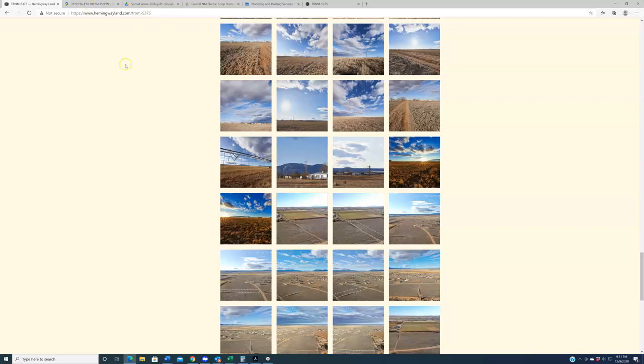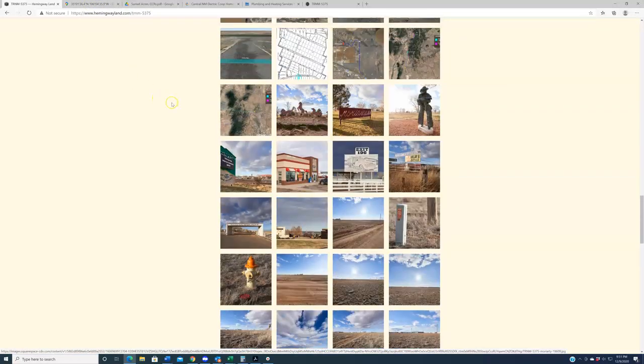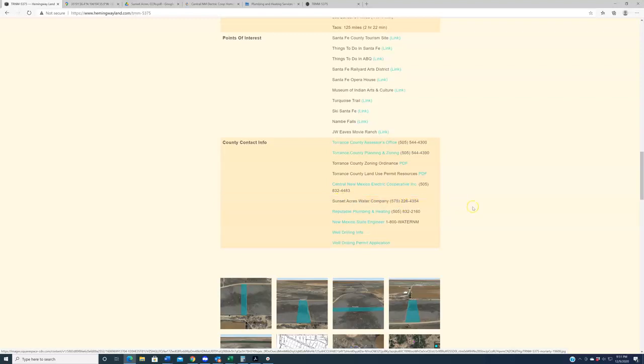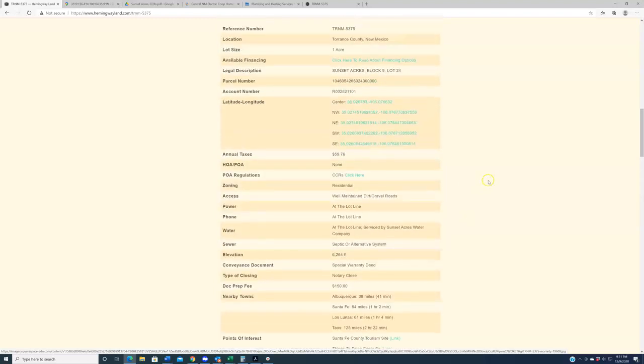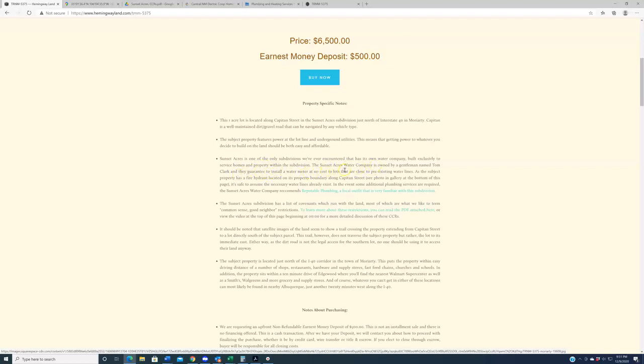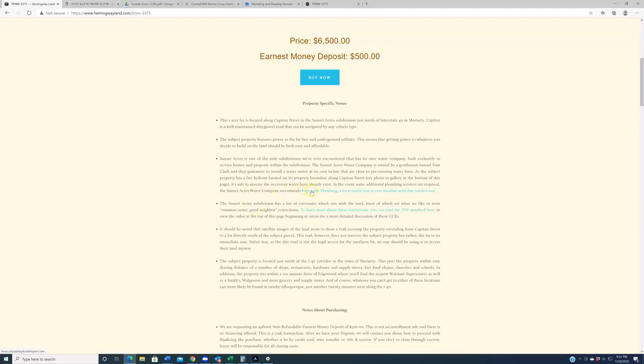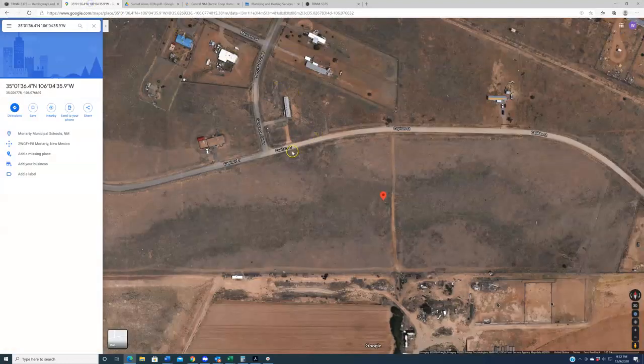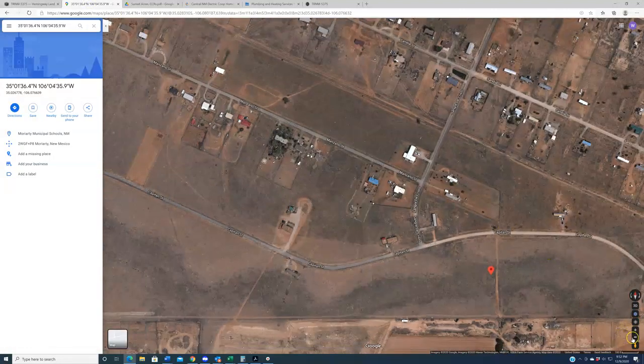So there is a company. It is called the Sunset Acres Water Company that services specifically this subdivision. Now, we have their contact information up here. They do not have a website, but the owner of the company is a guy named Tom Clark. I talked to him on the phone. Sounds like a nice guy. They just service this area and this whole subdivision. That's what they're there for. So when you buy land out here, and let me actually go up here to the property-specific notes. I'll read this to you guys. Sunset Acres Water Company is owned by a gentleman named Tom Clark. They guarantee to install a water meter at no cost to lots that are close to pre-existing water lines.